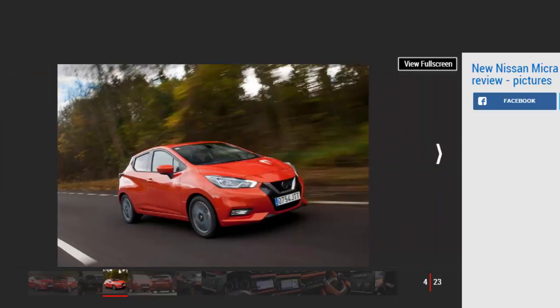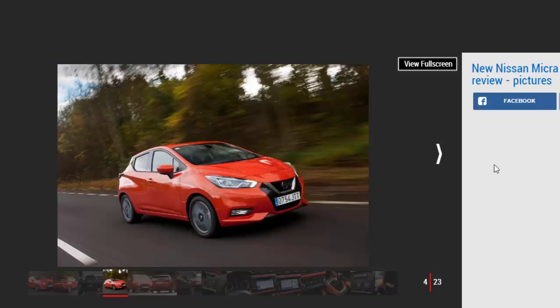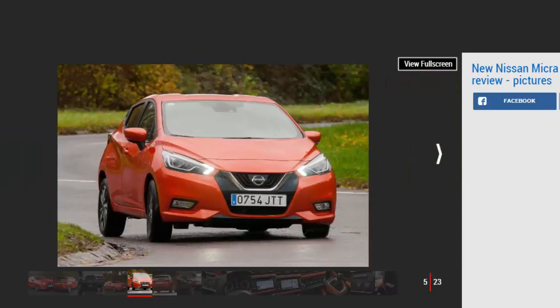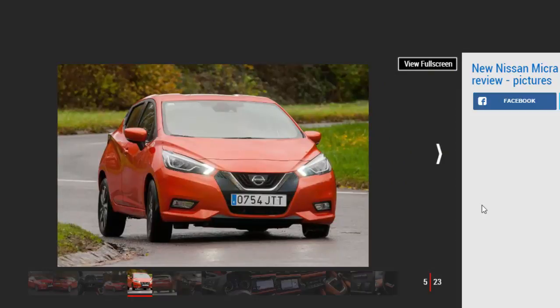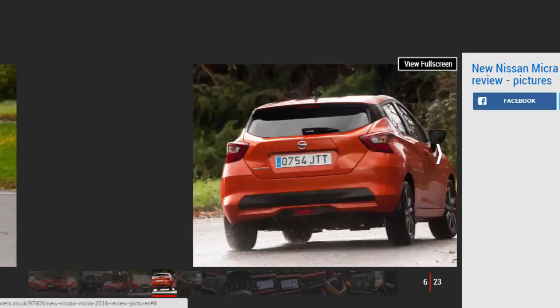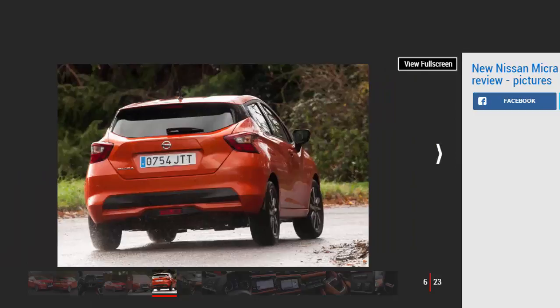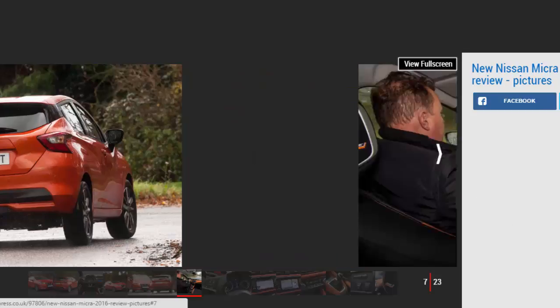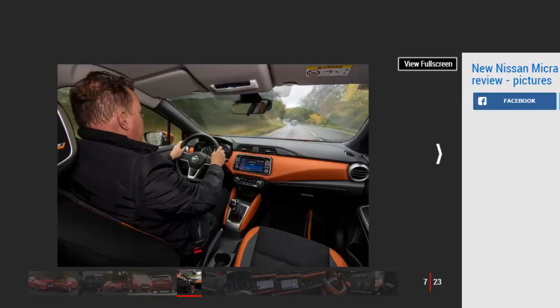It may be hard to believe, but yes, that sleek supermini you see in our pictures is a Nissan Micra. After a succession of, let's be honest, dullards, this new Micra is a completely different proposition. From its swoopy lines along the flanks to its floating roof and fancy front and rear lights, this car is now a proper rival for the Ford Fiesta, Volkswagen Polo, and Vauxhall Corsa. We'd go as far as saying it's smarter inside and out than anything else currently in the sector.